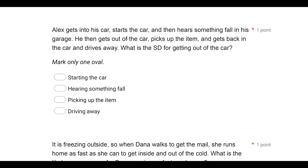Alex gets into his car, starts the car, and then hears something fall in his garage. He then gets out of the car, picks up the item, and gets back in the car and drives away. What is the SD for getting out of the car? So we have a behavior question. Let's first identify the specific behavior we're looking at — we are looking at getting out of the car. We're also looking for the SD, or discriminative stimulus, related to getting out of the car. An SD is an antecedent — something that is evoking a behavior and signaling that a consequence is available.